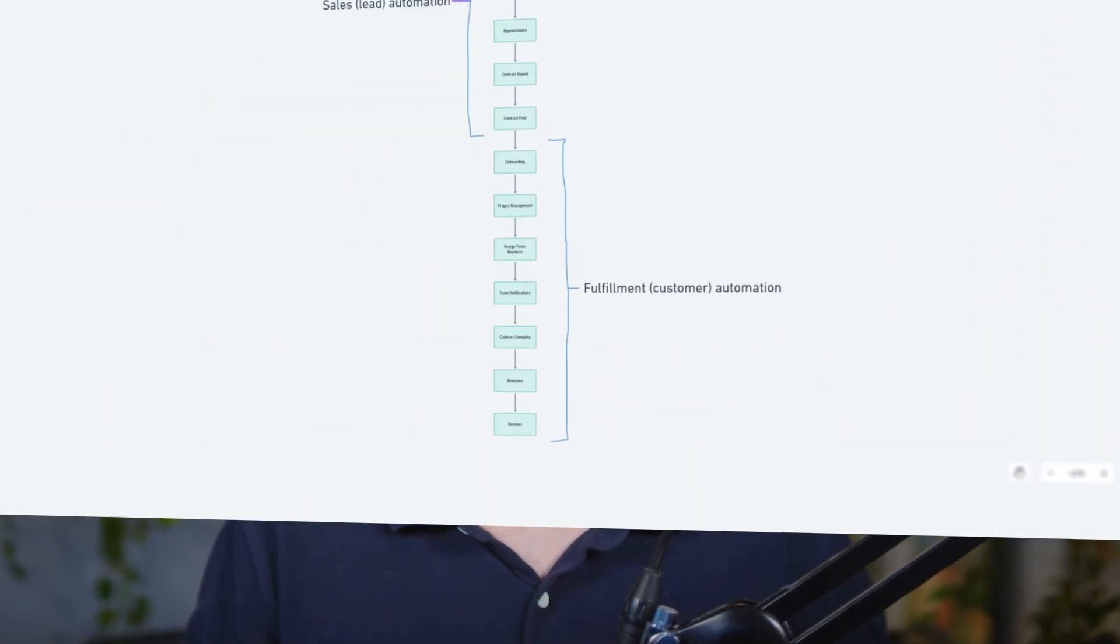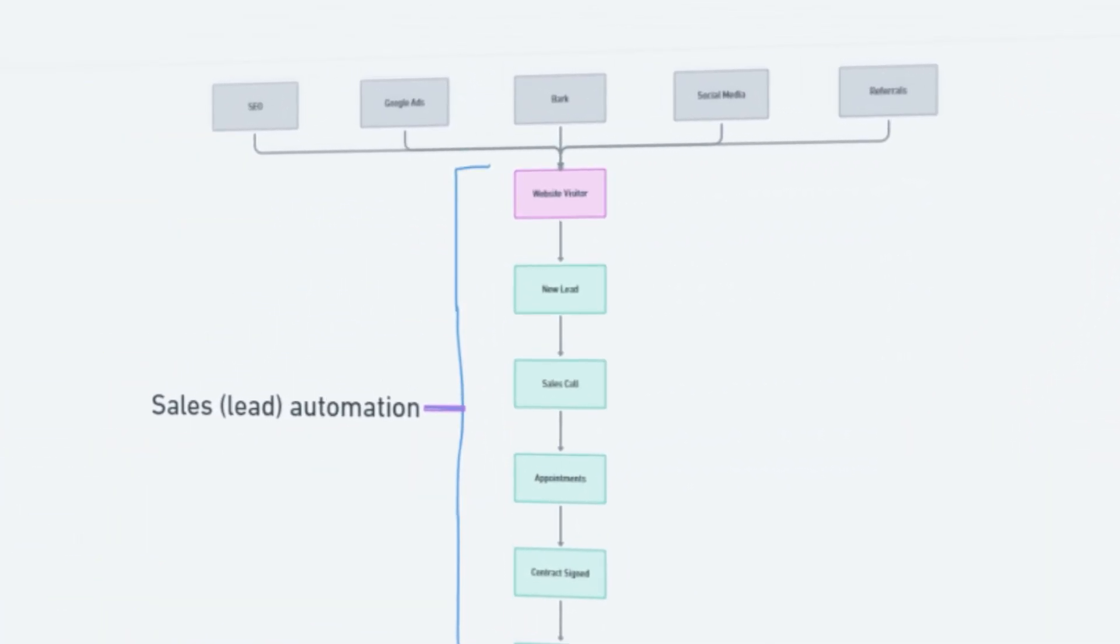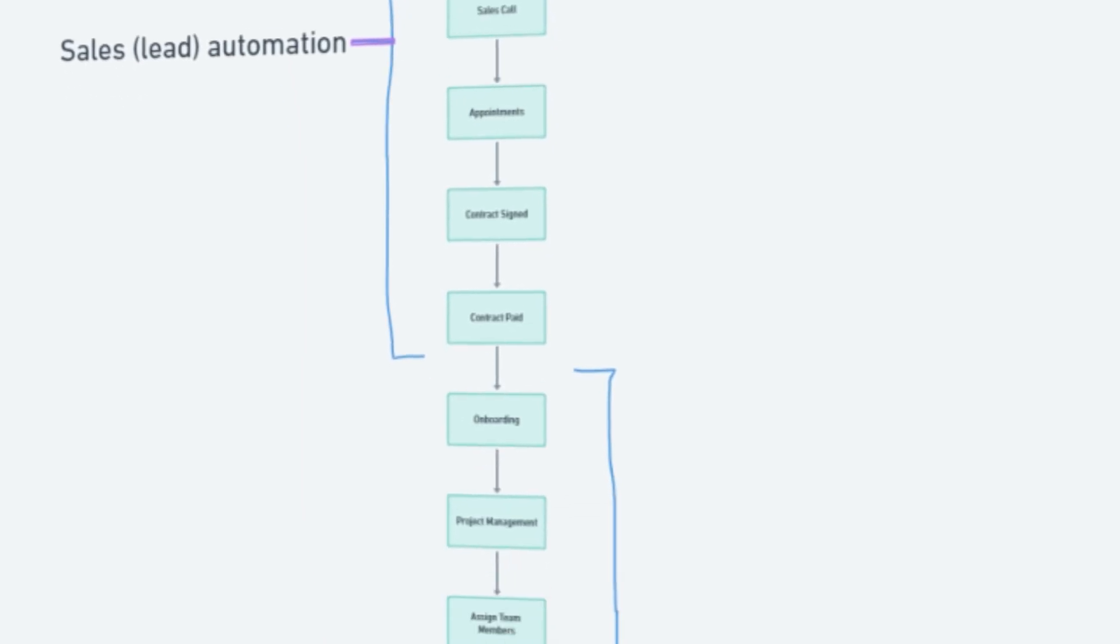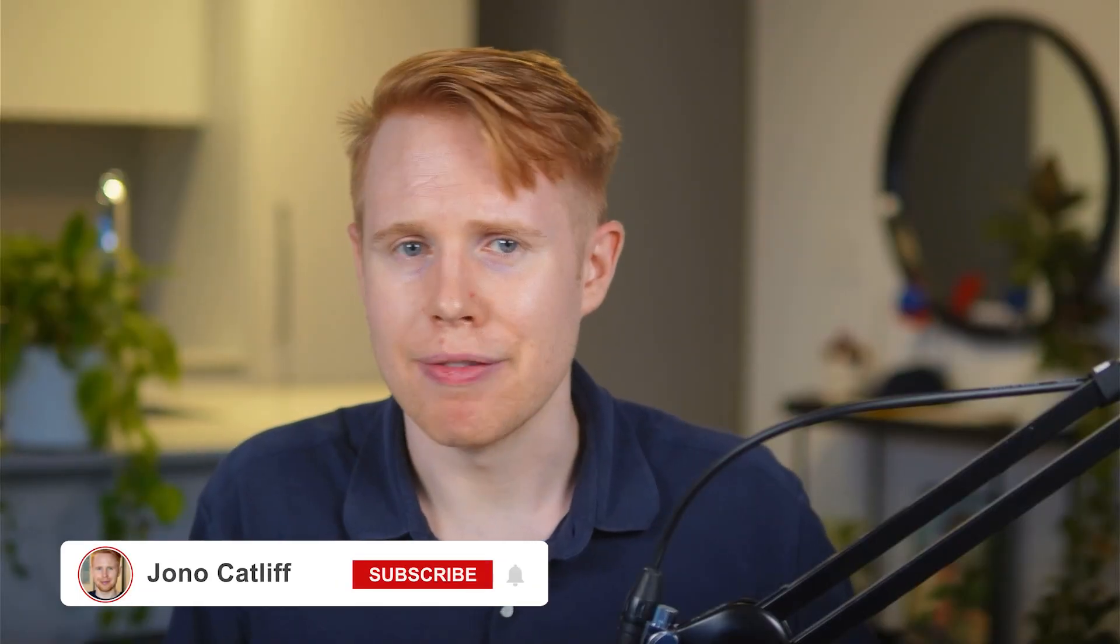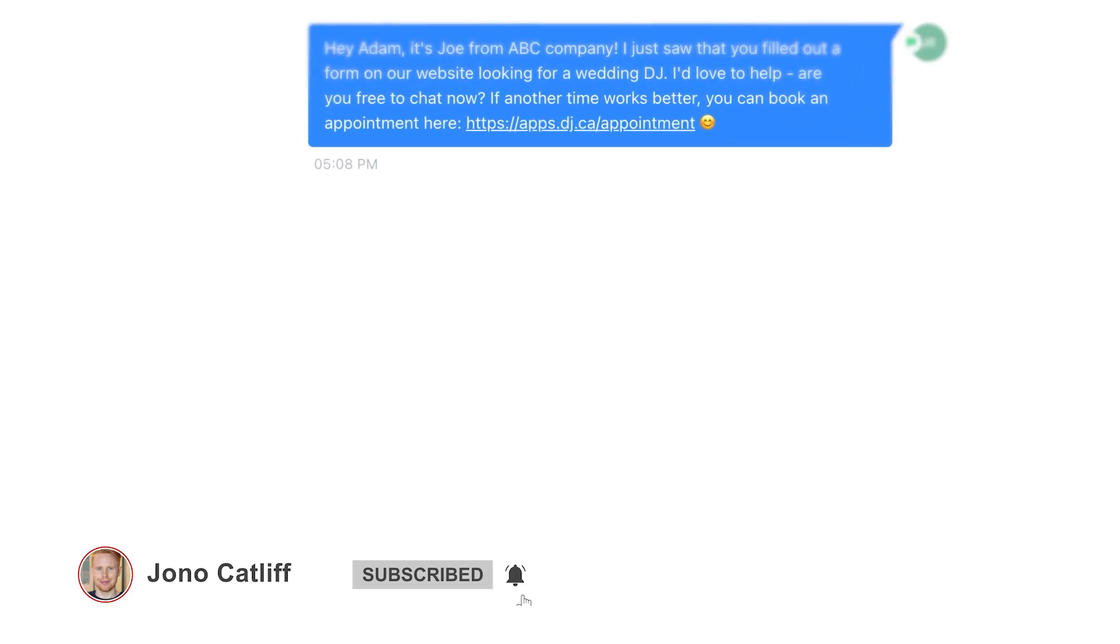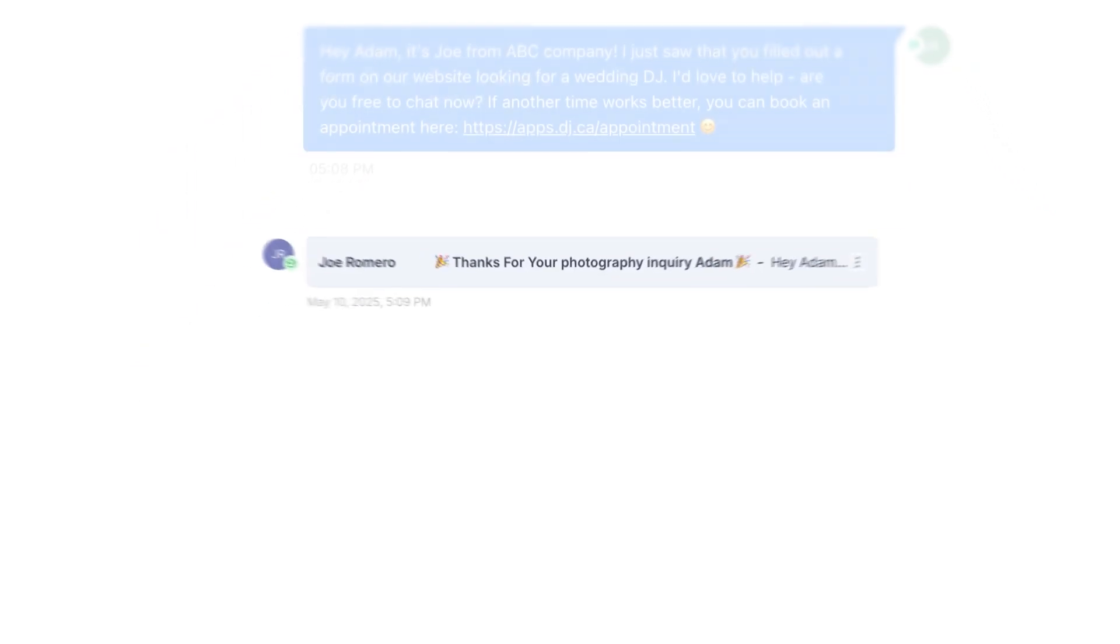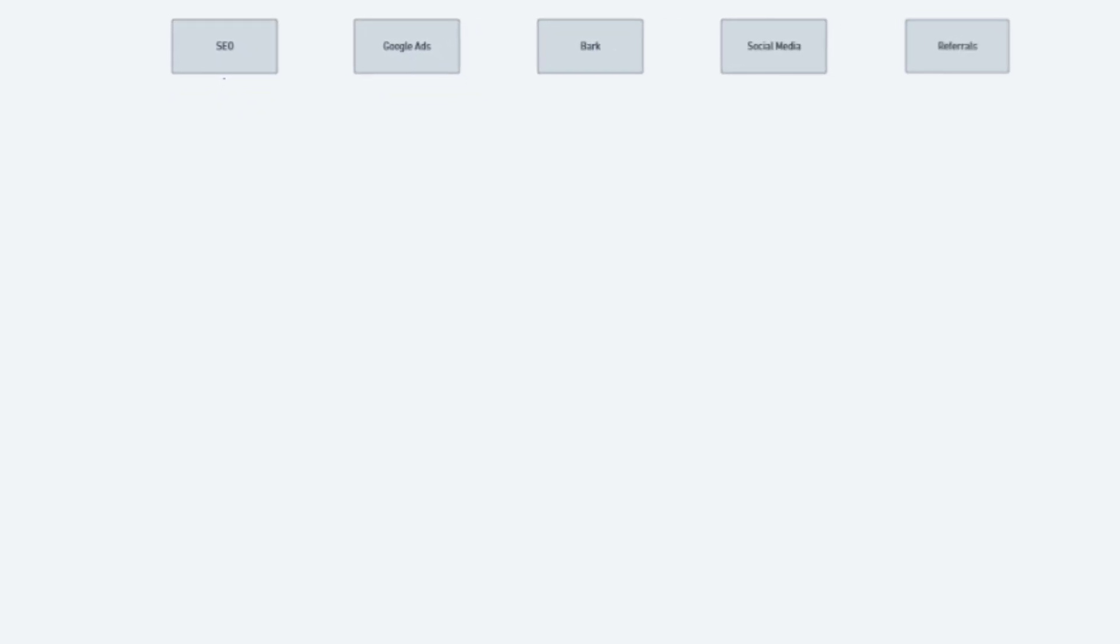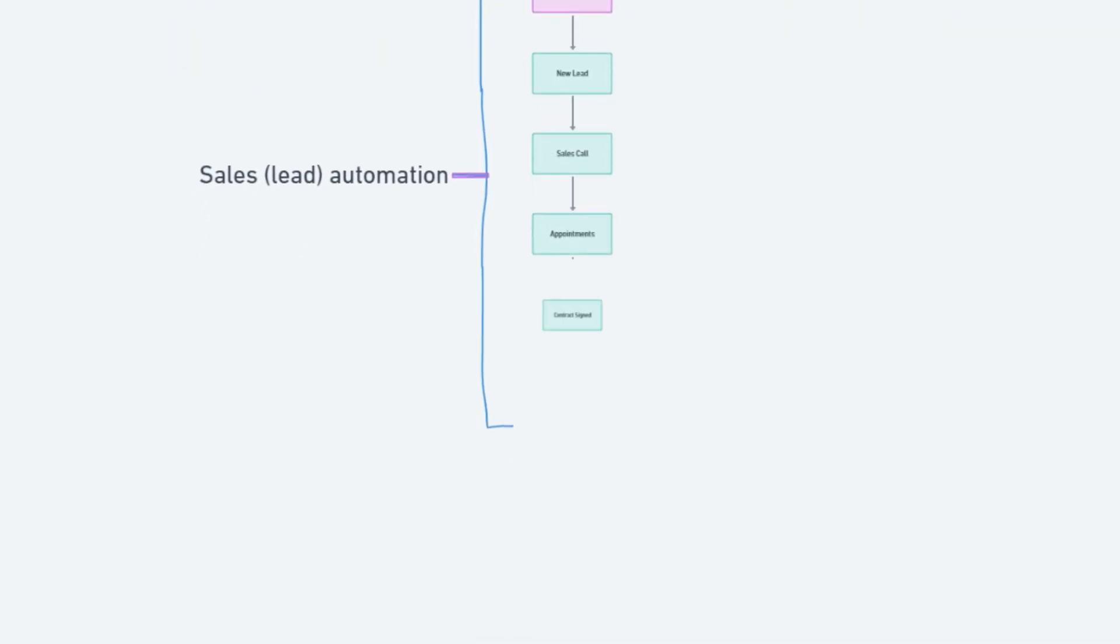Every single business has what I would like to define as a customer lifecycle, which is a predictable journey that every single client is going to go through. At every single stage of this customer lifecycle, you're usually going to repeat the same actions with just slight variations. For example, when somebody inquires on your website, you're probably going to send every single person the same email, just with slight changes based on things like what service they were inquiring about.